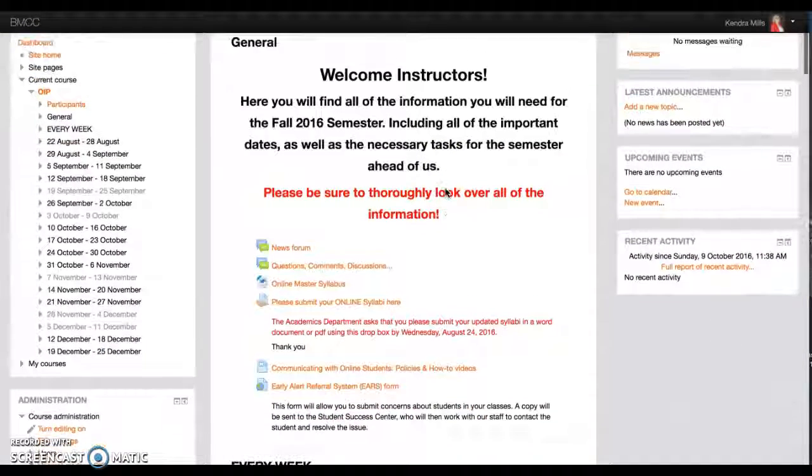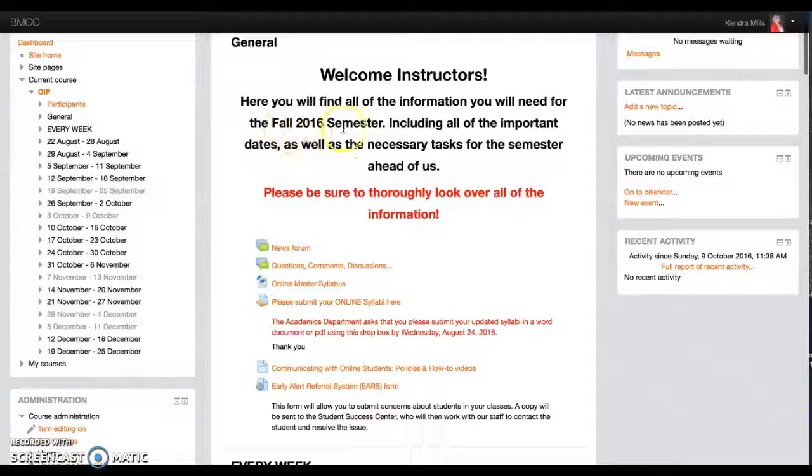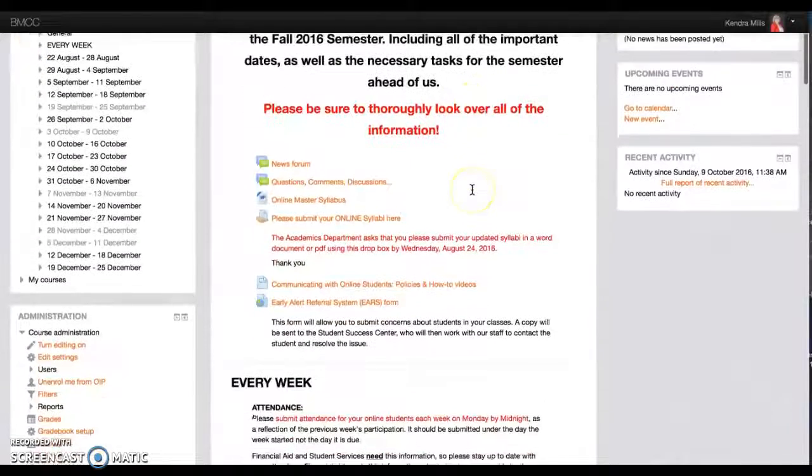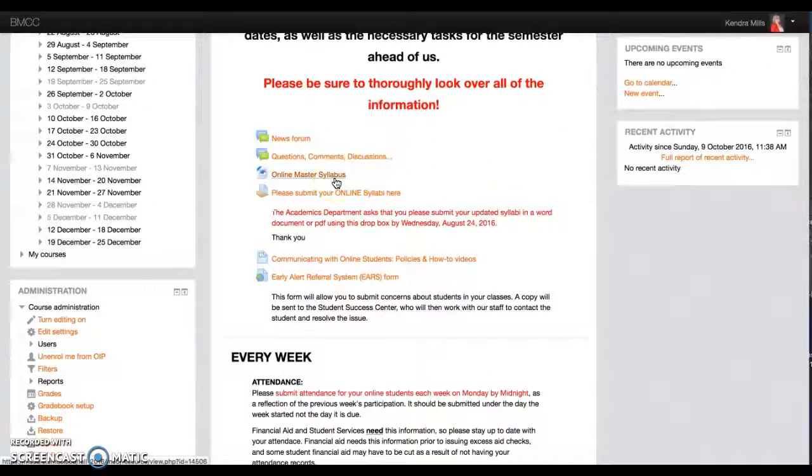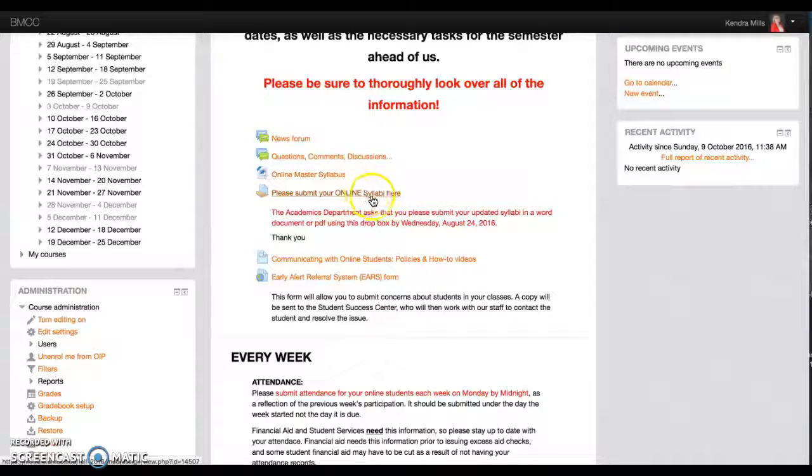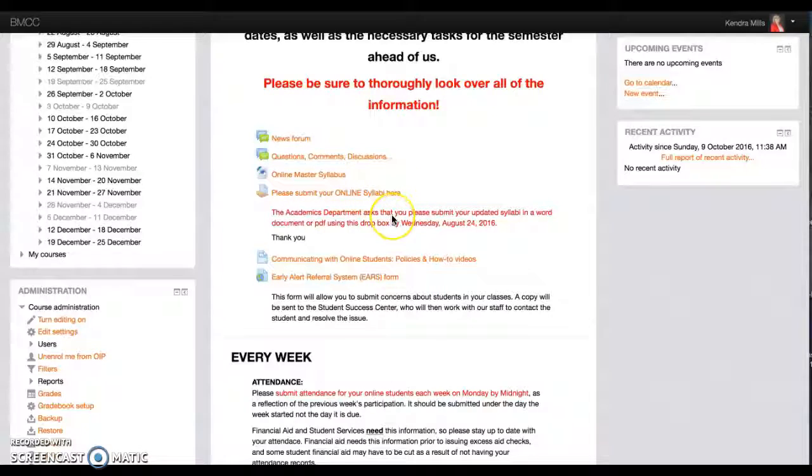This course changes each semester and what it has in it is an Online Master Syllabus if you need it. You will submit your syllabi here.